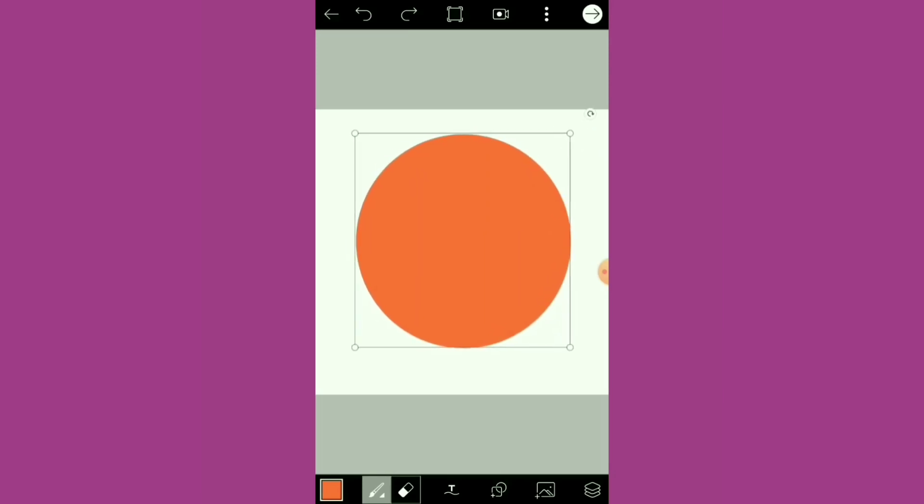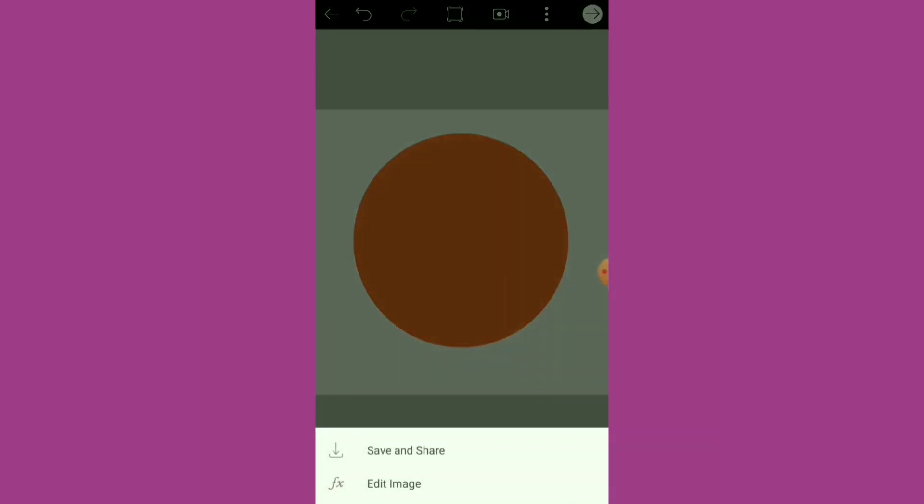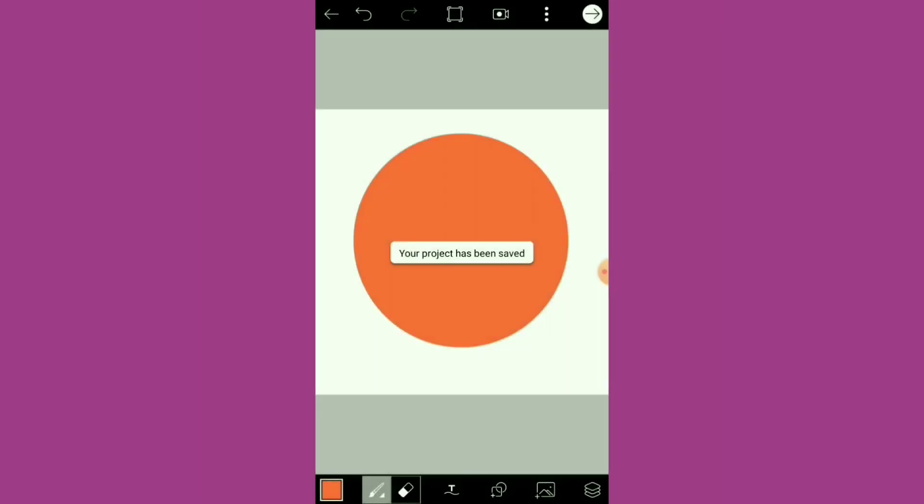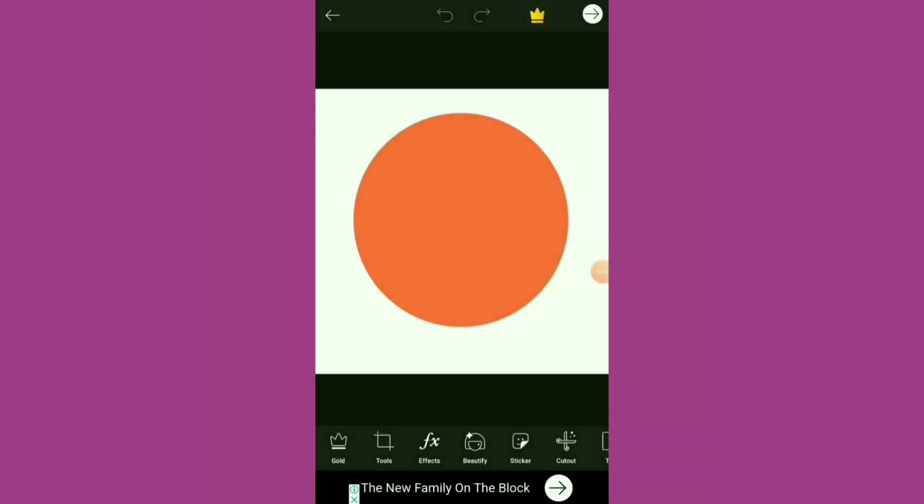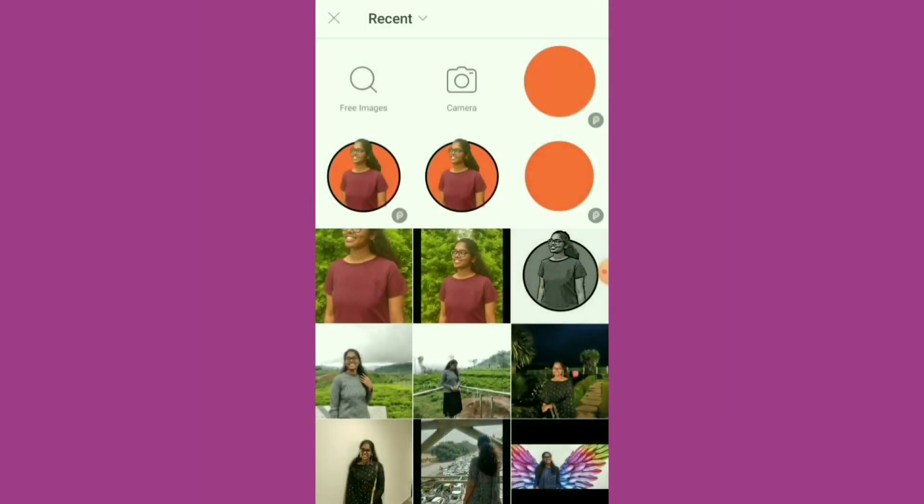Click the arrow on the top. It asks for Edit Image, so click Edit Image. If you scroll down, you'll find the Add Photo option.